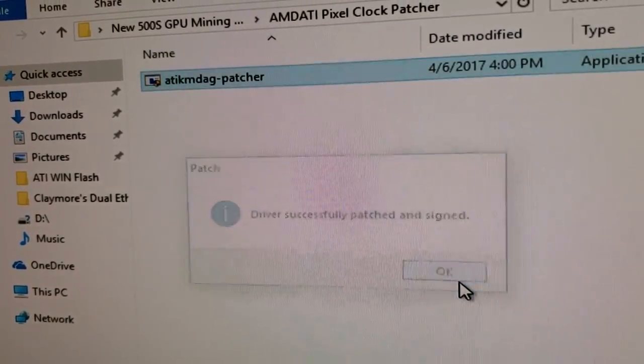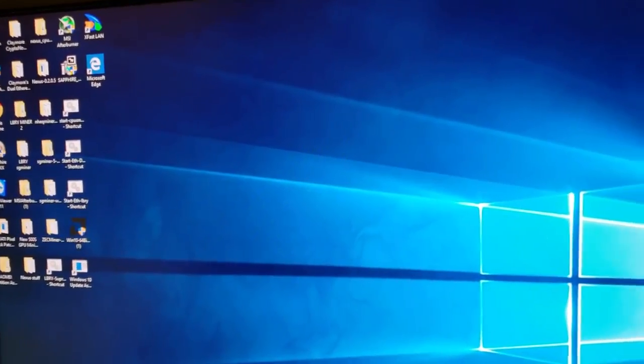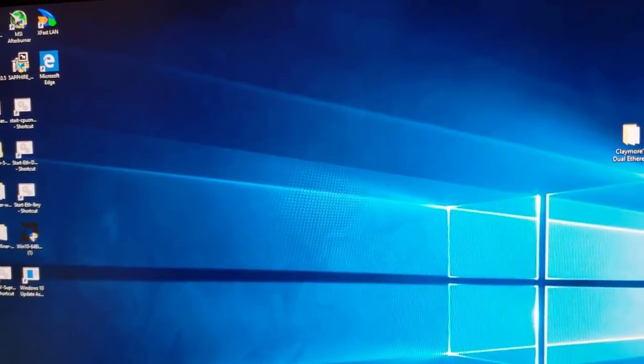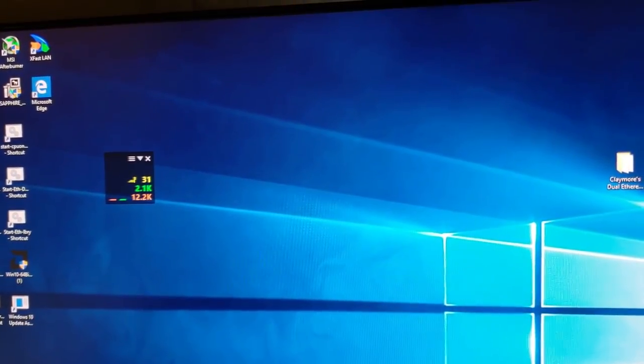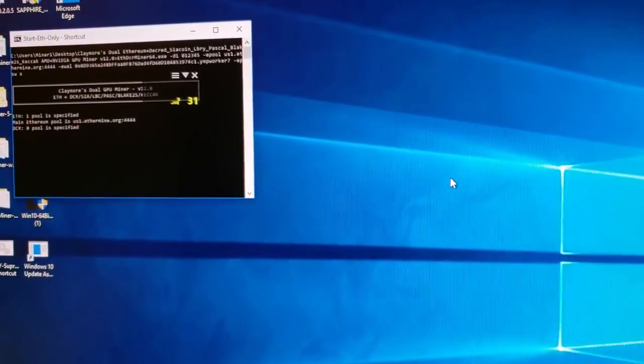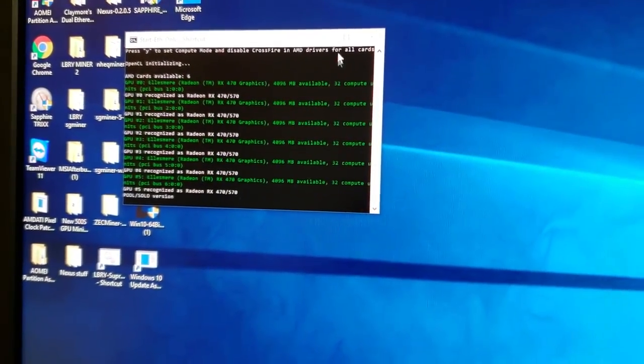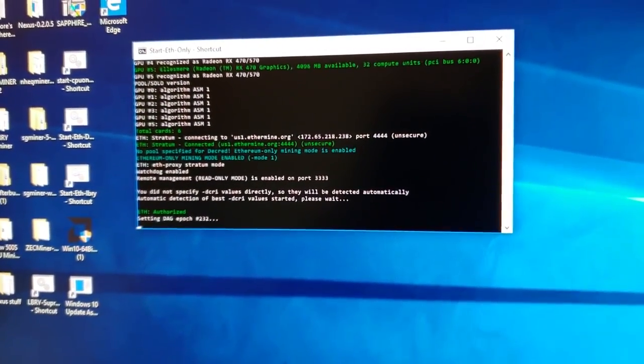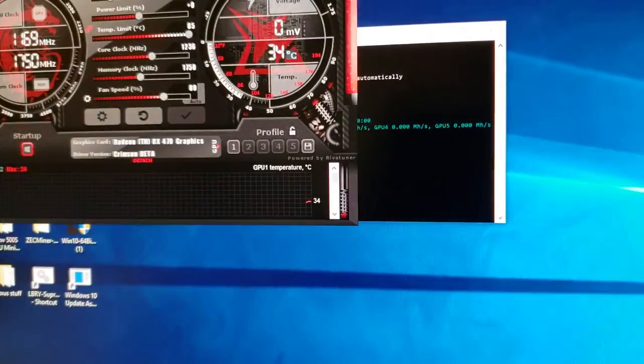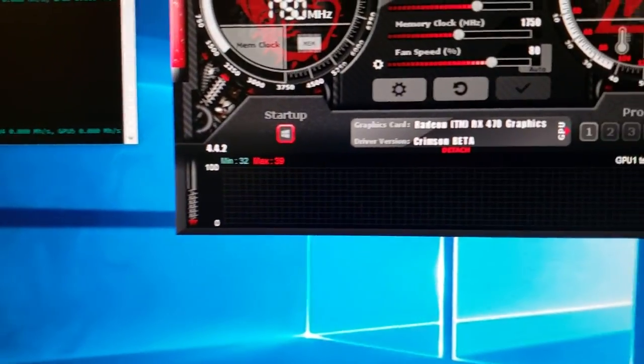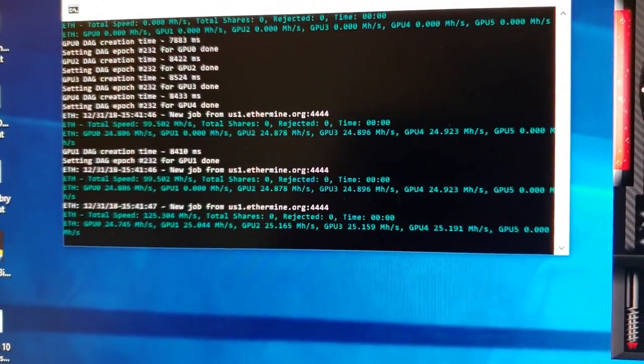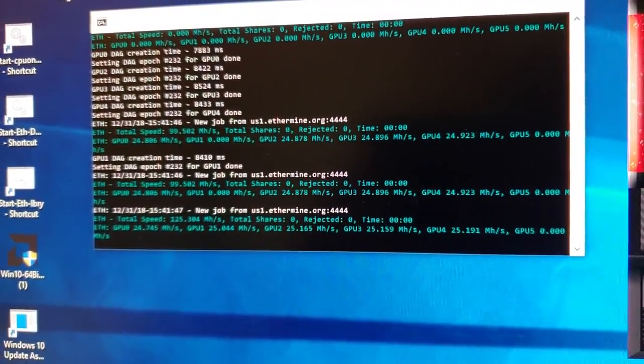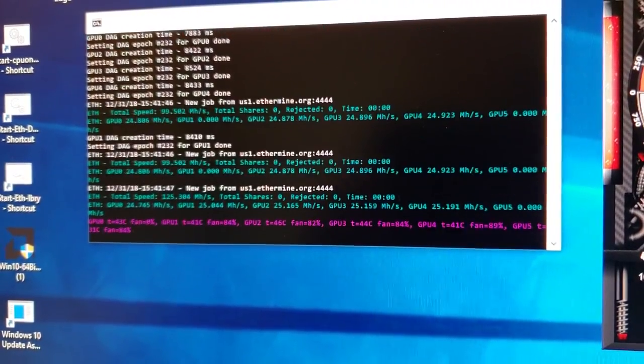Okay, see now it looks like the drivers are installed. Everything on the screen is much smaller. We can wait for Afterburner to load and the mining software, which should come up just in any second now. Okay, there we go. There's the mining software. Sees all six cards again. And here's Afterburner. Now we can see that it shows the Crimson beta, which are the blockchain drivers. Alright, no problems with the DAG file. So we fixed the DAG file problem and updated the drivers all at the same time.